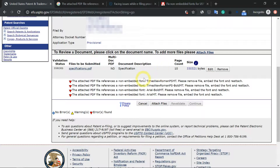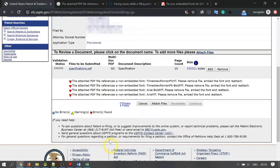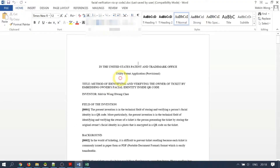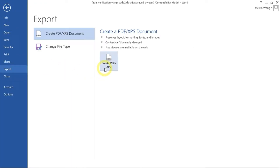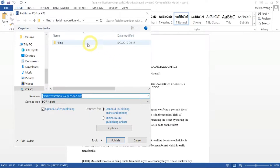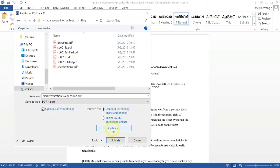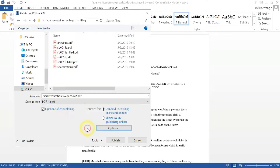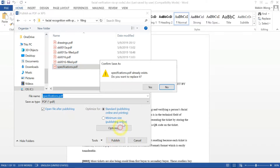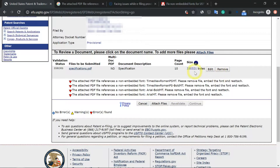So how can you fix this problem? It's very simple. Most probably you are using Microsoft Word to create your PDF documents. Open back your document, go to File, Export, Create PDF. Click on Options and ensure that the ISO 19-something-something compliance option is checked. Click OK. Now I'm going to override this specifications document — click on Publish, Replace.